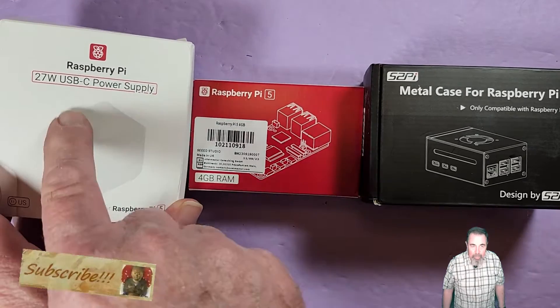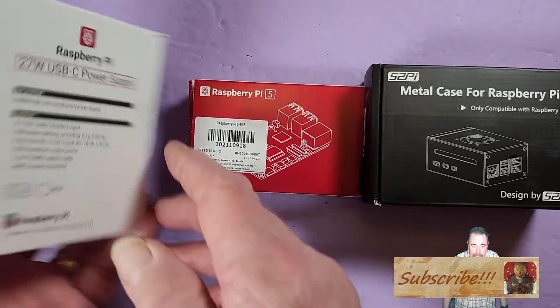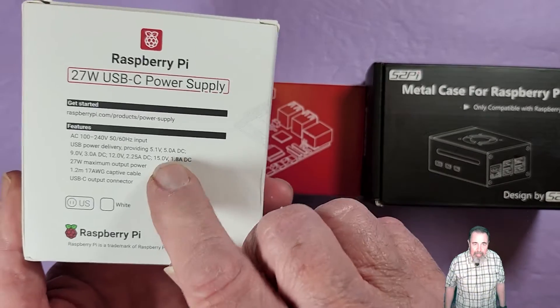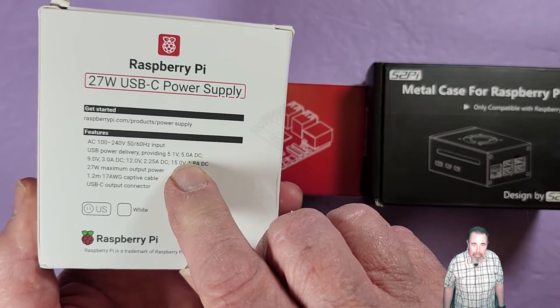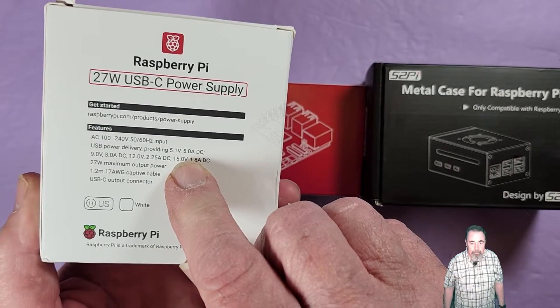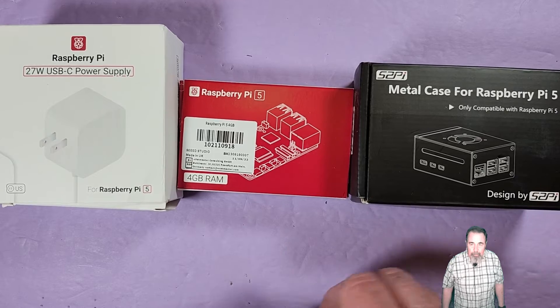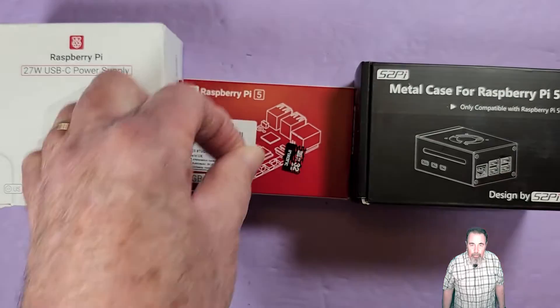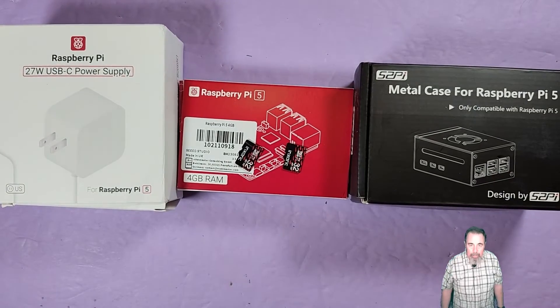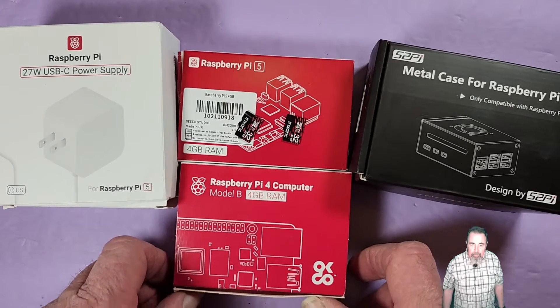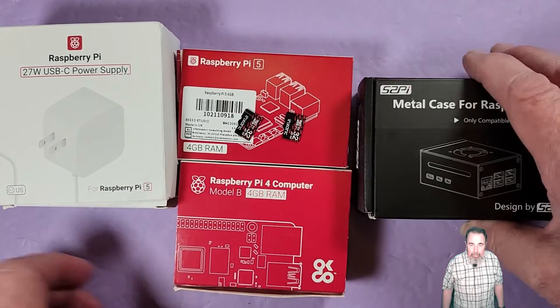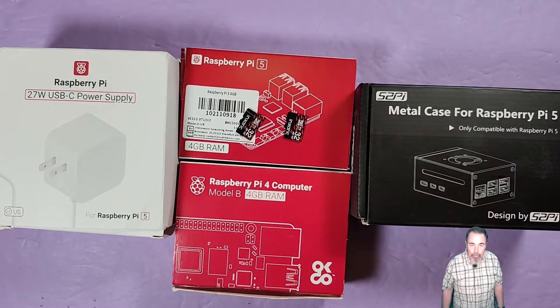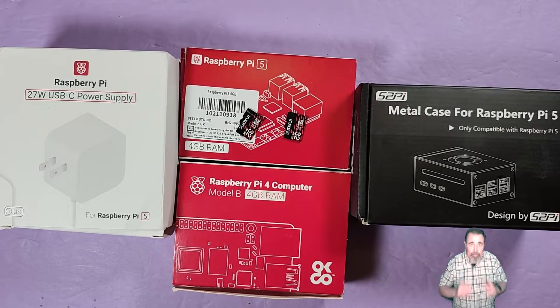Here's that 27 watt power supply. I had to go with the official one. I couldn't find anything else that's going to produce that 5.1 volts at 5 amps. You're going to need some sort of case or active cooling. I got two matching TF cards so that we can go head to head with the Raspberry Pi 4 and check out the difference in performance.